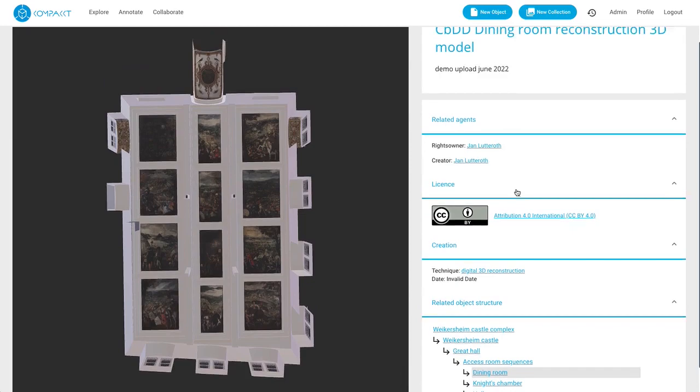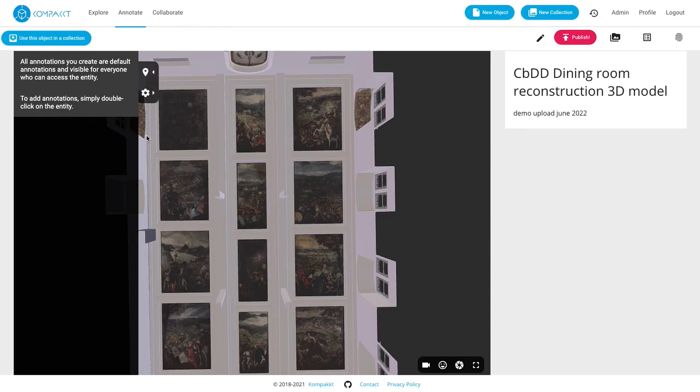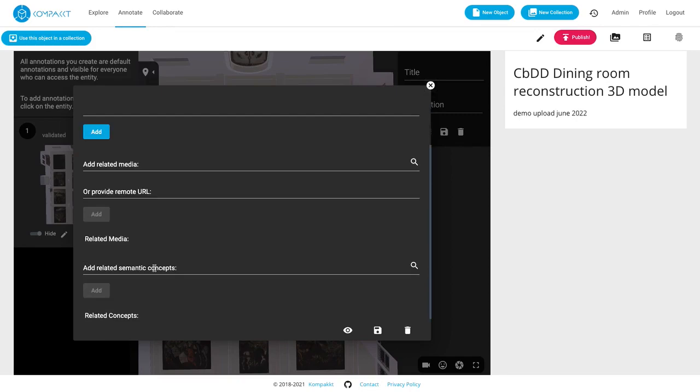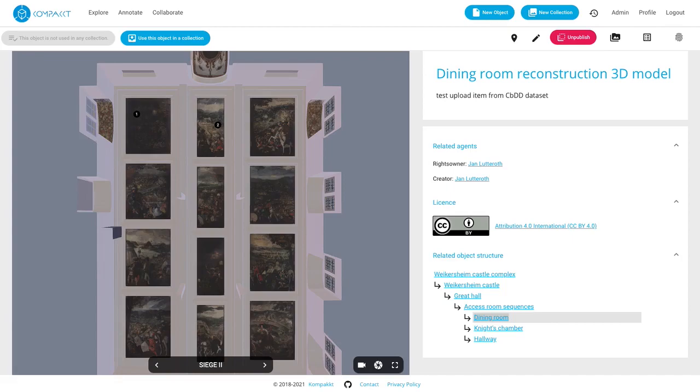The next step would be to set up some annotations for this project. The annotation menu allows us to simply double click and start creating an annotation. There are a few more options if you go into the full screen mode. I won't go through all this in the interest of time but I will show you a model that already has the annotations set up.